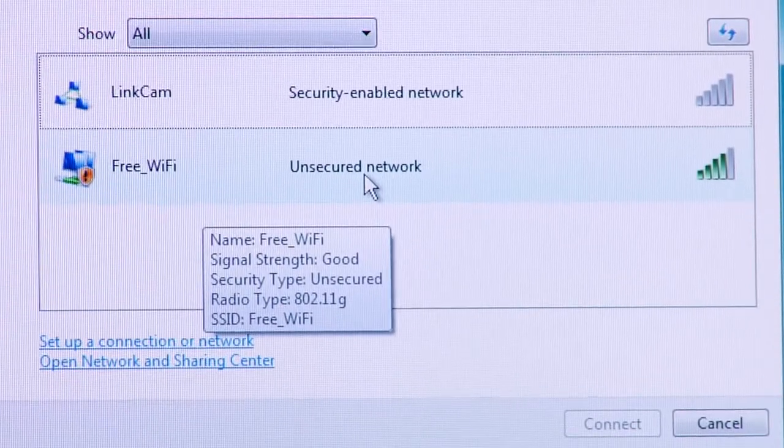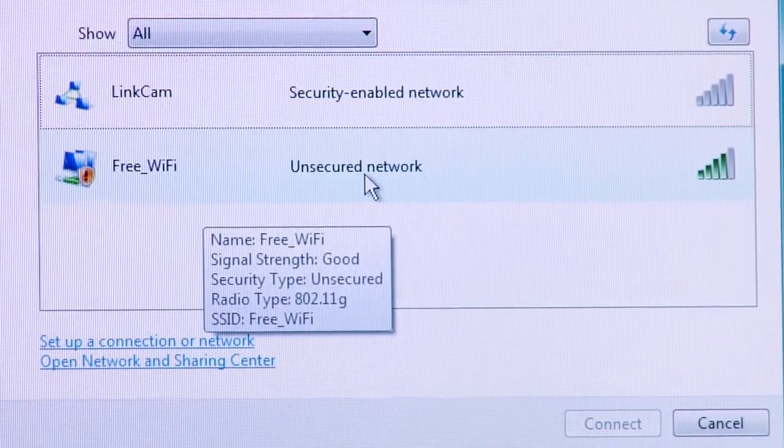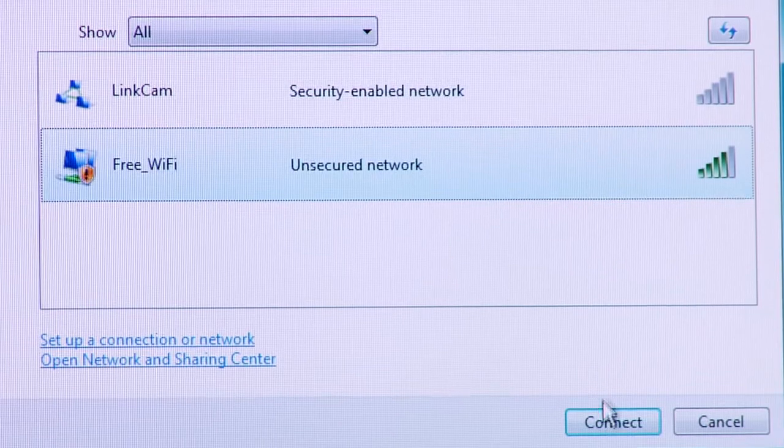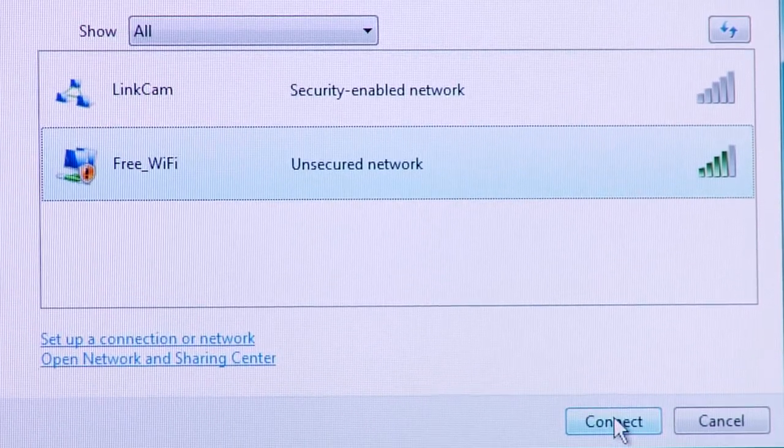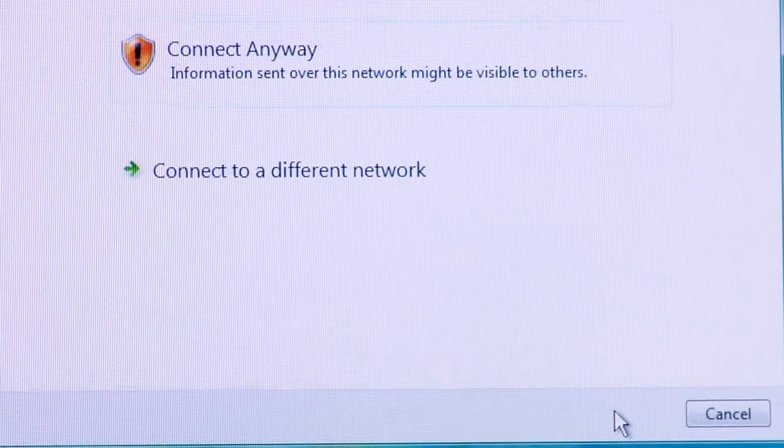Look for the one that's noted as an unsecured network. In this case, we happen to have one that's named free Wi-Fi. You'll simply click on that available network and then choose connect.